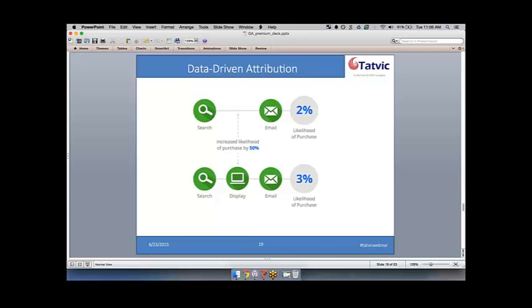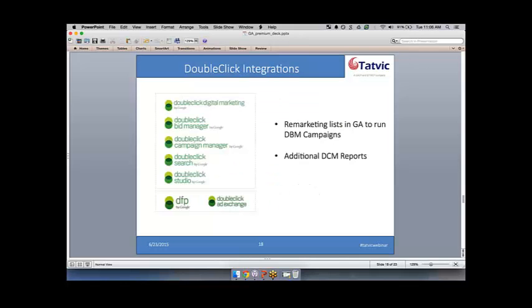Ravi asked to expand on the remarketing mentioned: can you create a segment in Google Analytics for people who added a specific product to a cart but didn't complete the purchase within the same session, and then export that list into DoubleClick Bid Manager to run a display campaign on it? Kevin confirmed: yes, that's absolutely correct.